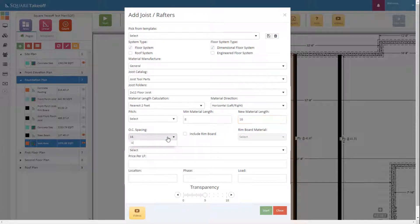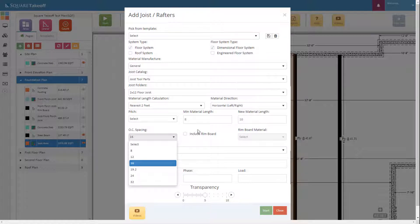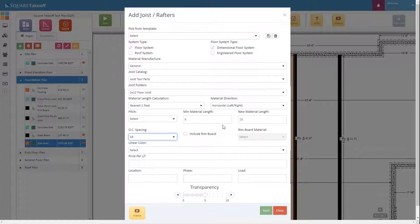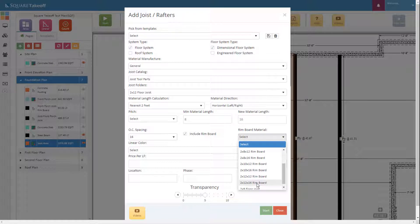Next we'll select our on-center spacing. We have the choice between 8, 12, 16, 19.2, 24, and 32. For this we're going to stay with 16 inches on center. Let's go ahead and include our rim board — we'll go with a 2x12 rim board.